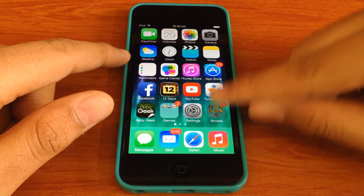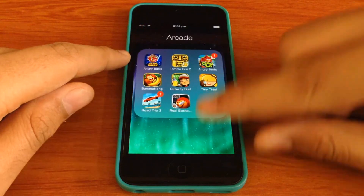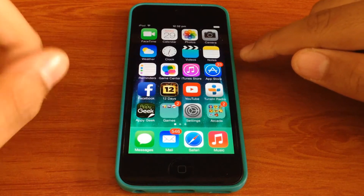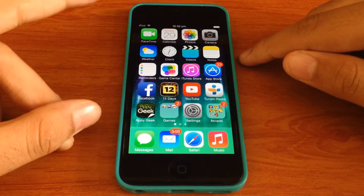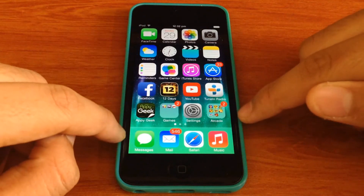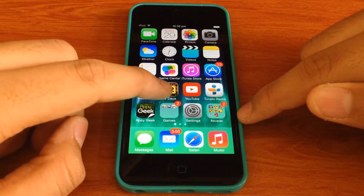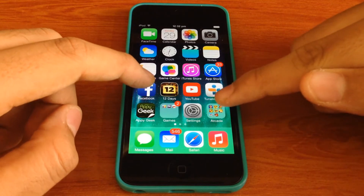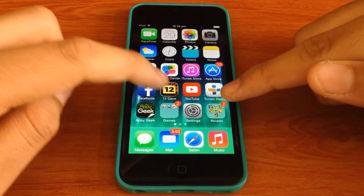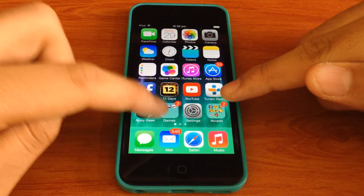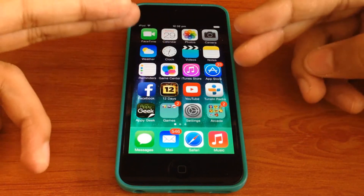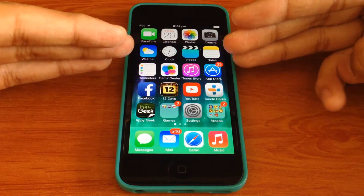I have this arcade games folder which I want to put inside my games folder. For that, what I need is a page full of apps, the folder I need to put inside another folder, and the folder in which I need to put the folder. So those are the three things I need.